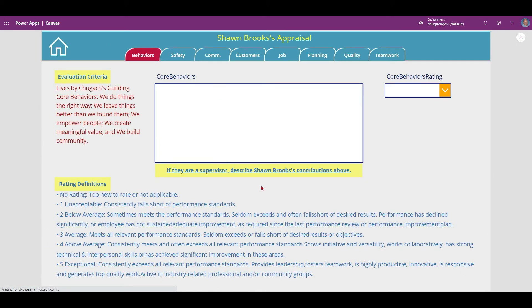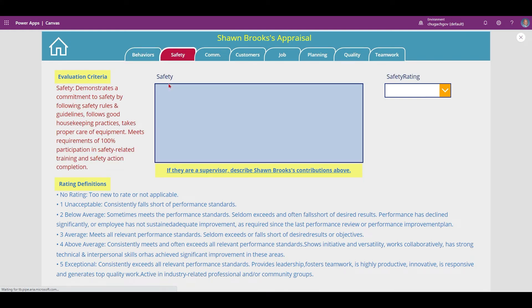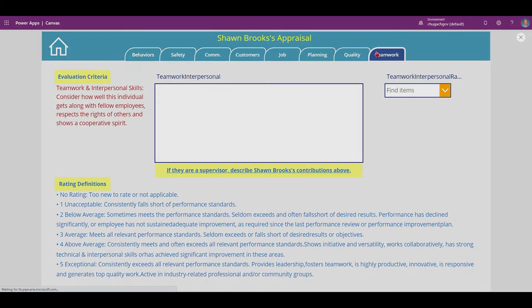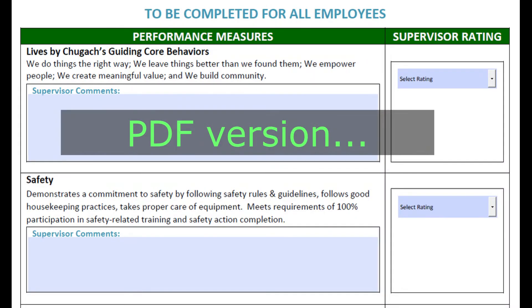Next up are the performance measures. These are in a tab layout versus scrolling on the PDF version. However, you'll notice that only 8 of 15 tabs are here — you'll see why in a moment.